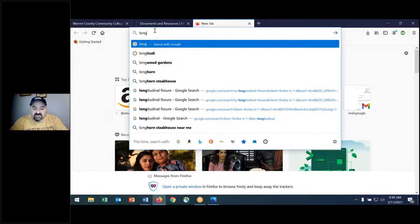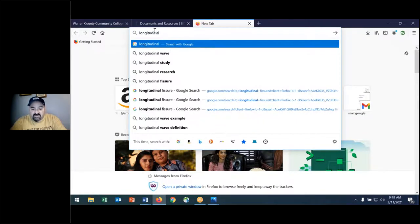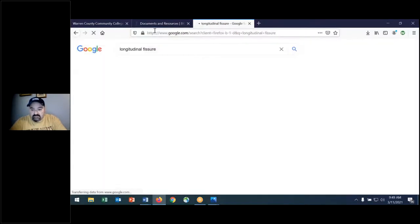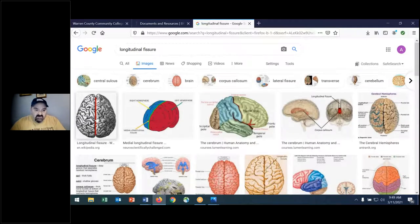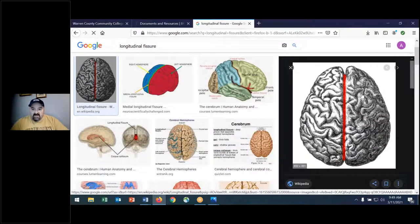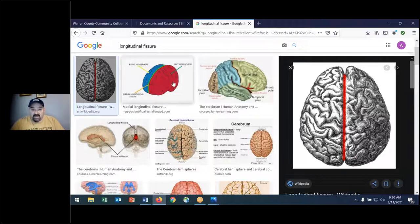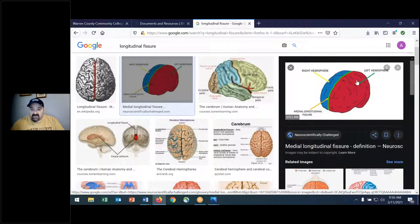I want to show you another structure on your chart — the longitudinal fissure. Very simply, the two cerebral hemispheres: here's the fissure — it's the gap between the two hemispheres, which are comprised of lobes. You can see the left hemisphere, the right hemisphere, and that would be the longitudinal fissure.